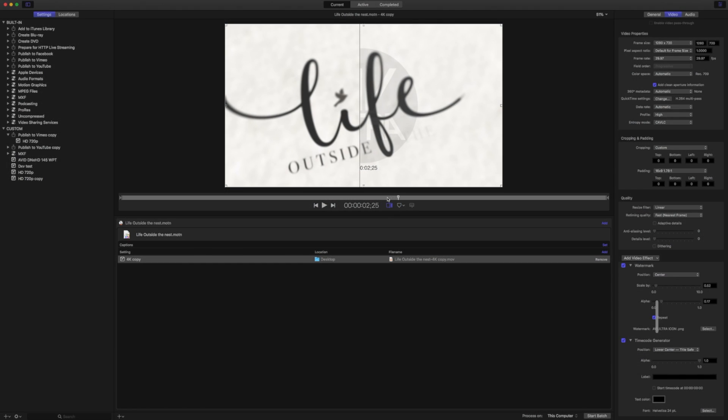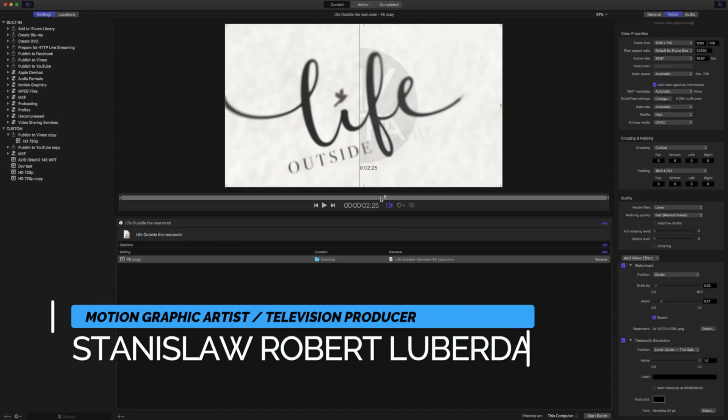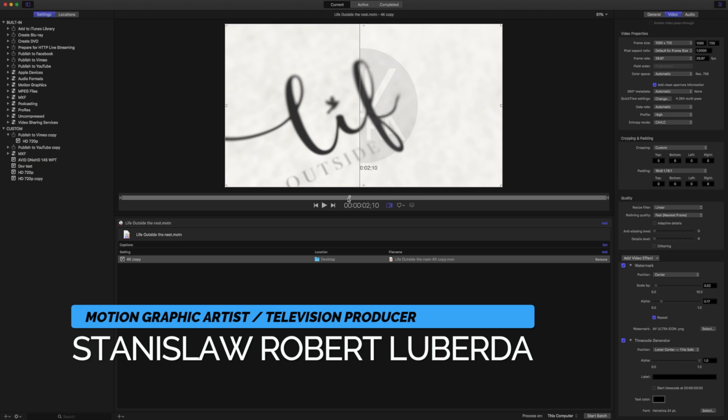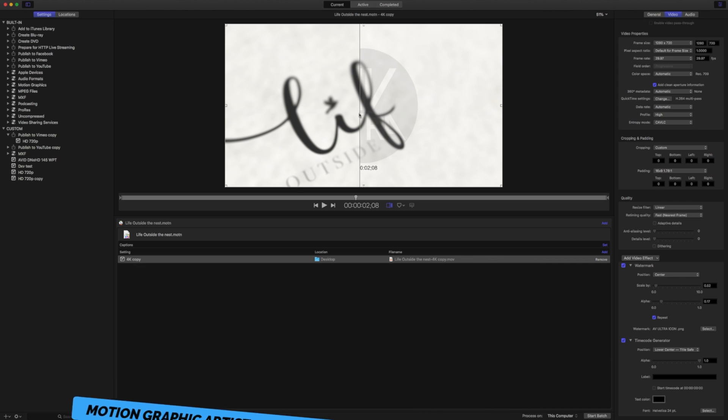My name is Stanislav Robert Luberda with AAV Ultra, and in this quick tip we're going to be talking about using Compressor to put watermarks and timecode overlays on your projects.